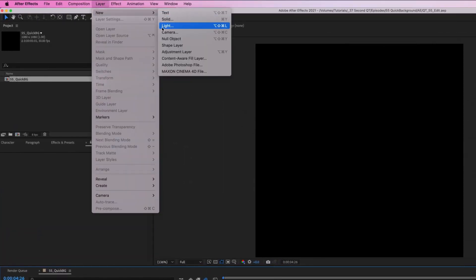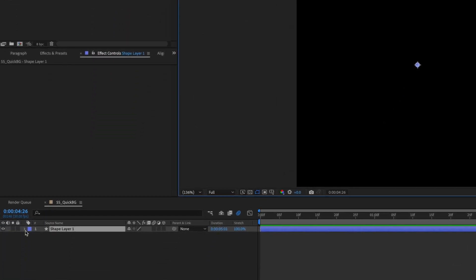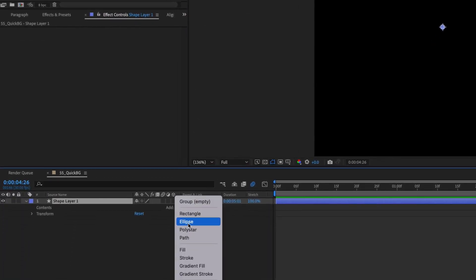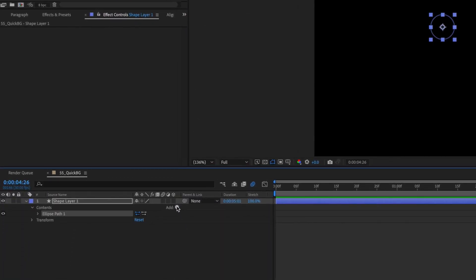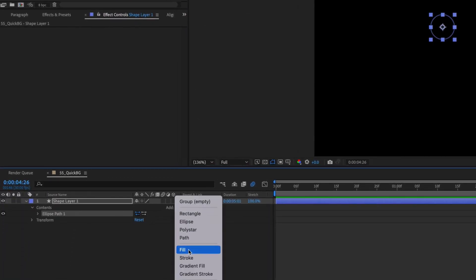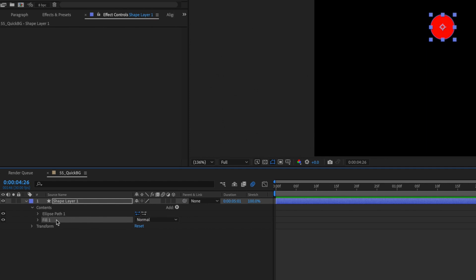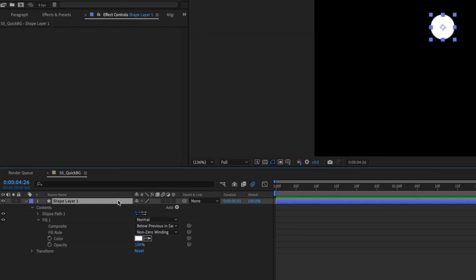First, go to Layer, New, Shape Layer. Open the shape layer and add an ellipse and a fill. I'm going to change the fill to white, but you can use whatever color you want.